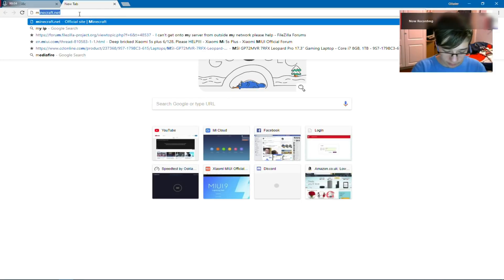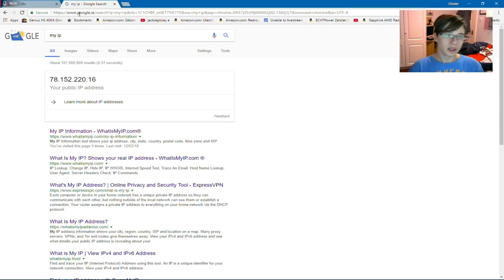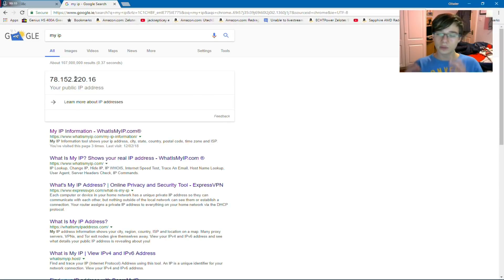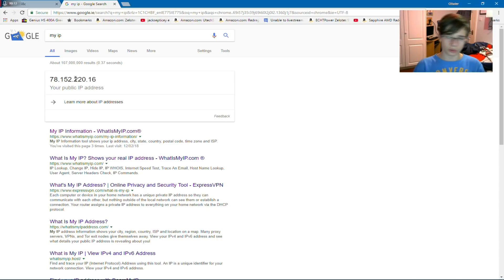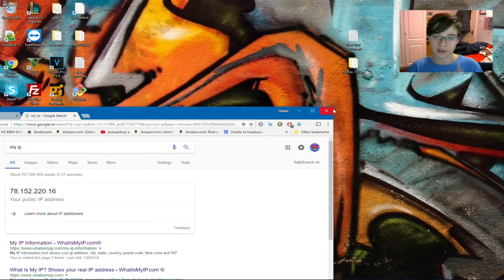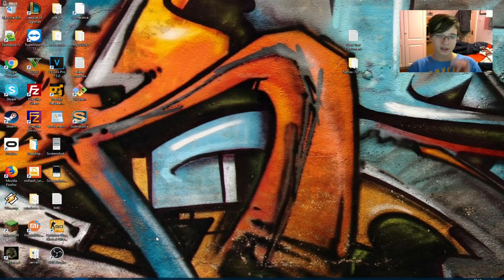what you want to do is you want to type in my IP into Google, and you'll get this, right? Once you have port forwarded this IP, you give to all the friends that you wish to join your server. It's your public IP. This is valid anywhere in the world, as long as you have port forwarded that server.